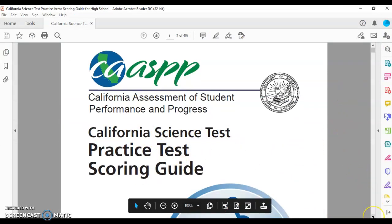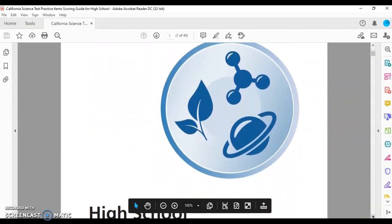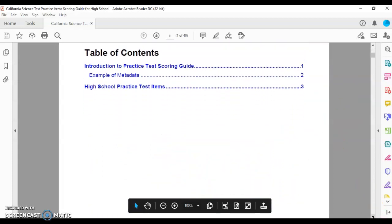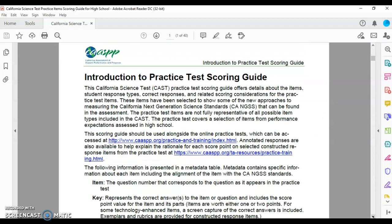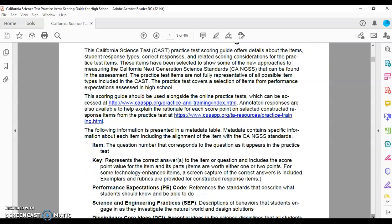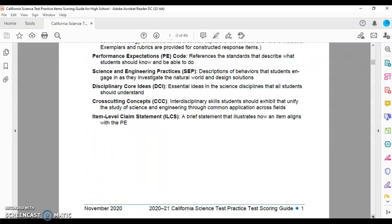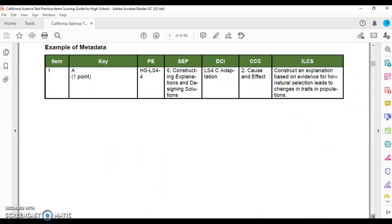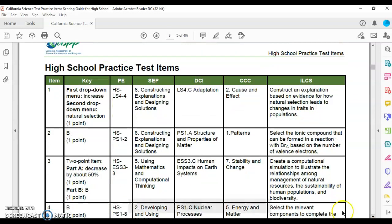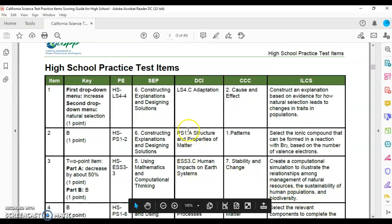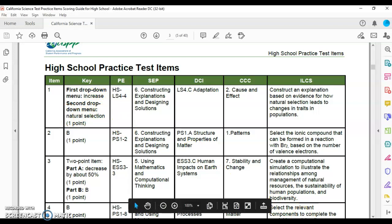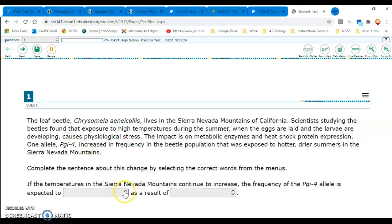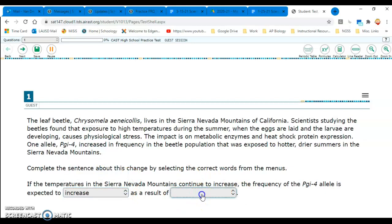And if you scroll down to page... so there we go. Page three, right? So item number one, in the first drop down menu, they should have increase. And then the second one should be natural selection, right? So you can tell them, you can go over the answers with them. So increase in natural selection, okay?